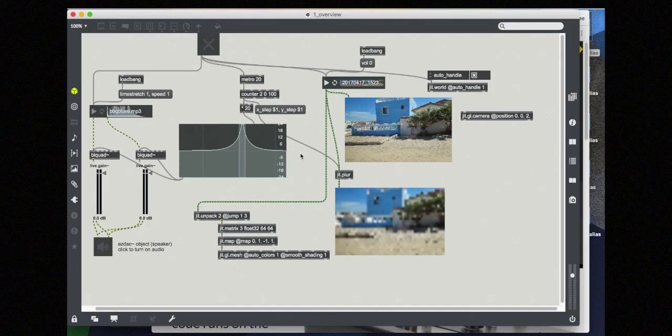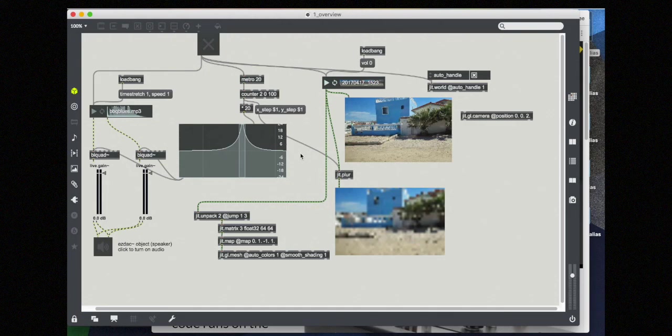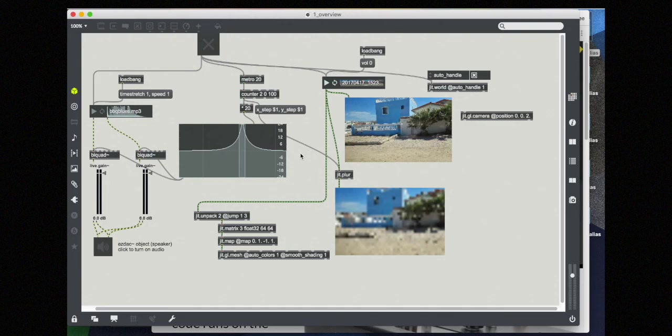In a way, MAX is a hybrid then between your traditional lower level programming language and an application that you would use as an end user. For example, something like GarageBand or Photoshop, which has no programming, but has an end user.